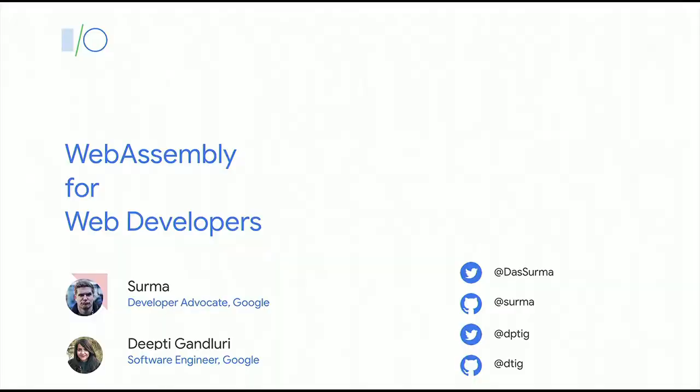I am Surma. I am a developer advocate for the open web platform and work with the Chrome team for Google in London. I have the great pleasure today to talk about one of my newly found passions, which is WebAssembly. You can contact me on Twitter if you have any questions in the future. My colleague Deepti from the Wasm engineering team is going to talk a bit about the future of WebAssembly later on.